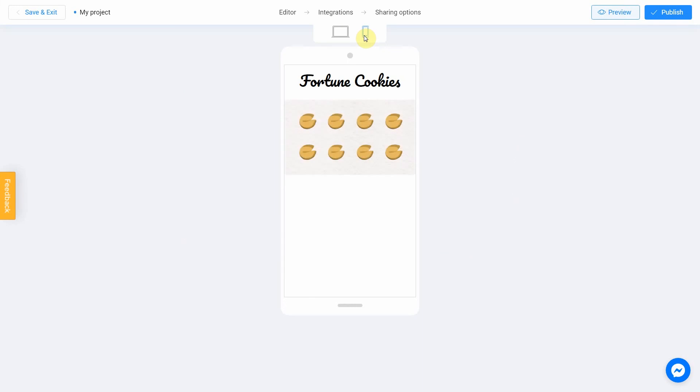If you notice an error or decide to fix anything, return to the editor by selecting this menu item.